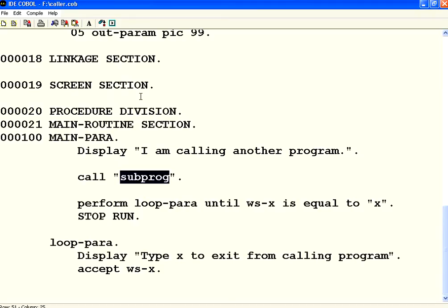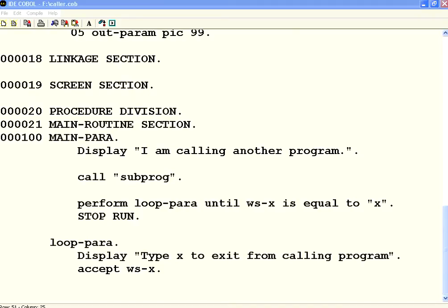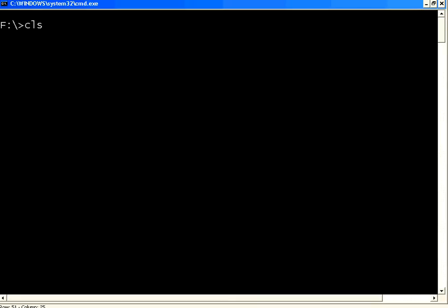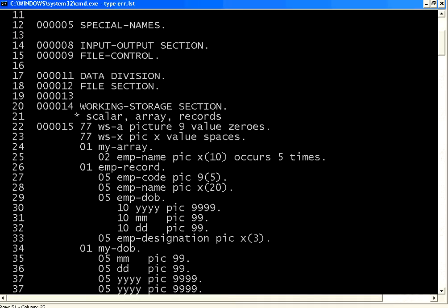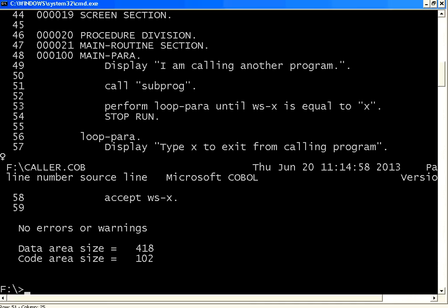Let me compile this. Right now I am not parameterizing anything — I am just sending it as it is, just calling one program from the other.